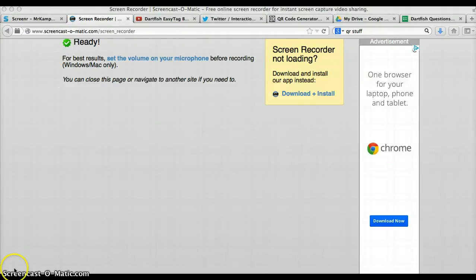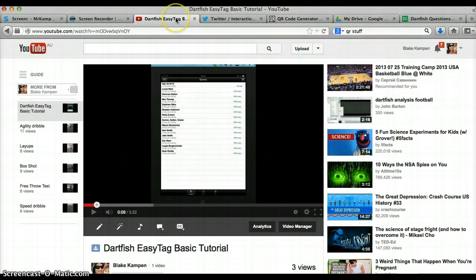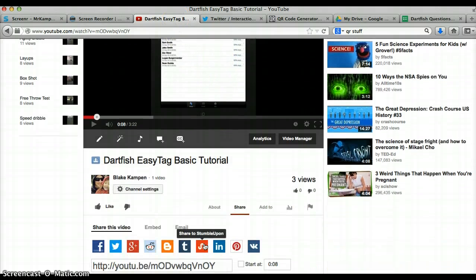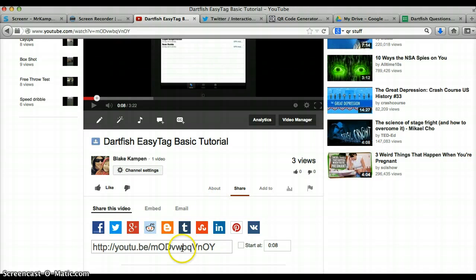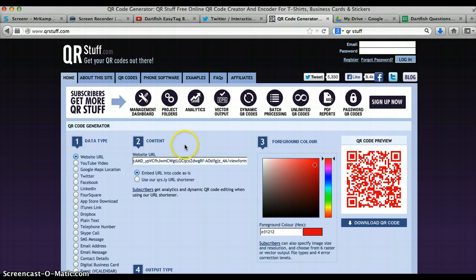QR codes are really very handy in phys ed, so I'm just going to quickly show you how to create those. Say you wanted to have this video as a QR code, just simply copy the link, go to the website qrstuff.com.